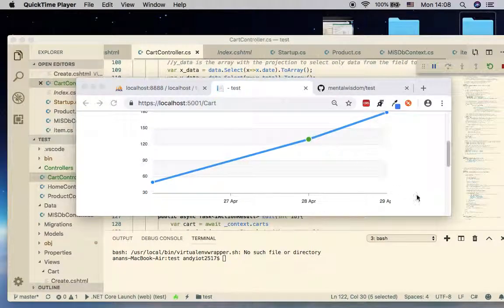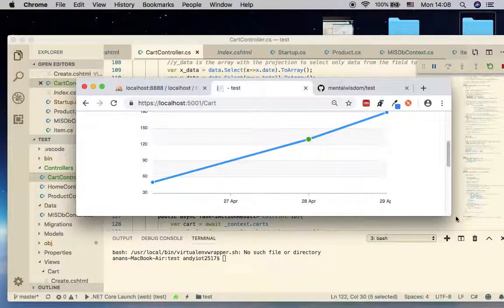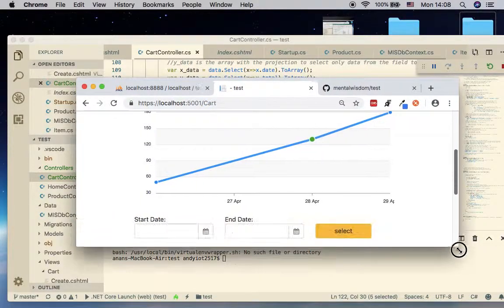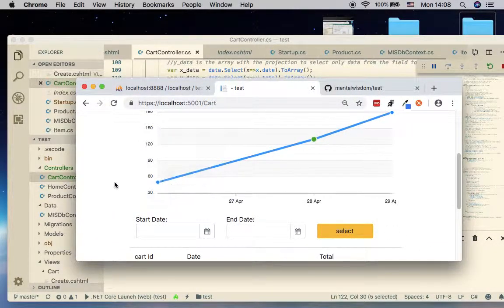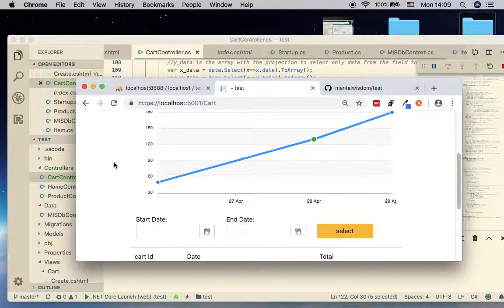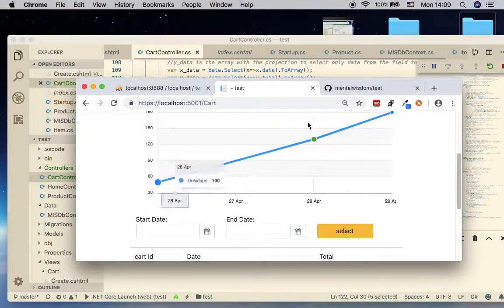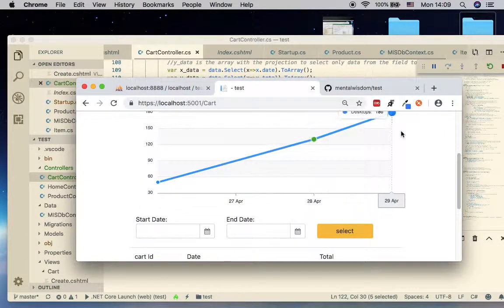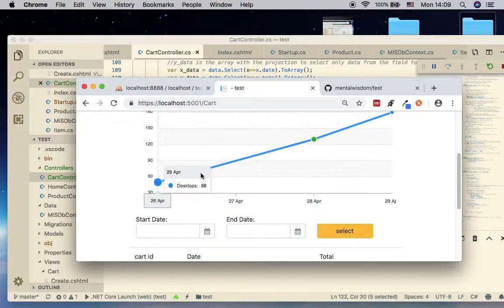Hello everyone, welcome back for the fifth video tutorial. For this video I'm going to show you how to pass the graph data. First we have to find the graph data and pass it to the view — to the index views — and once the index view has the data it should show the graphs in the view.